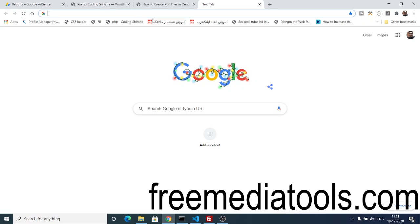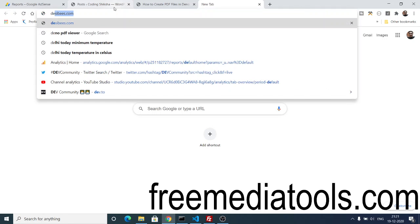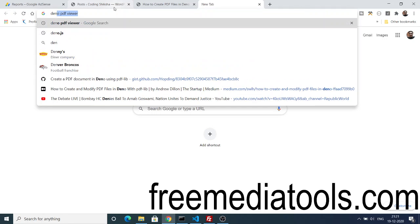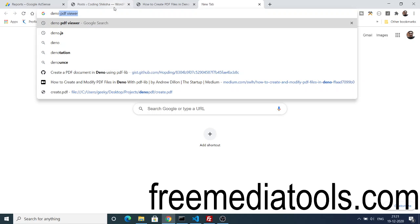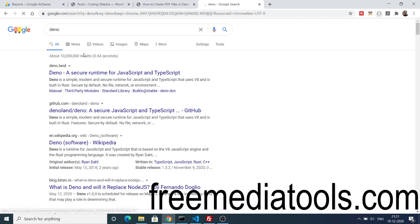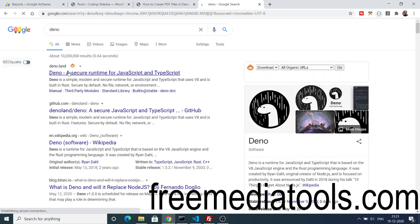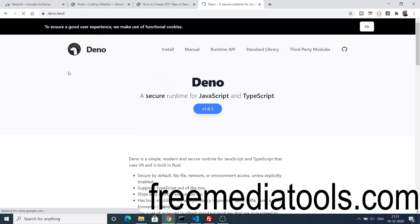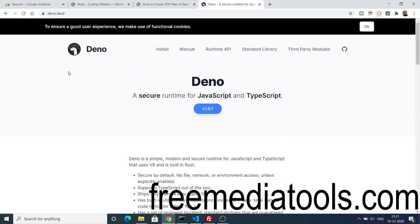As you know, Dino is a new runtime environment for TypeScript and JavaScript. It is similar to Node.js. If you type Dino on Google, you will be landing on this page here - it's a secure runtime environment for JavaScript and TypeScript.